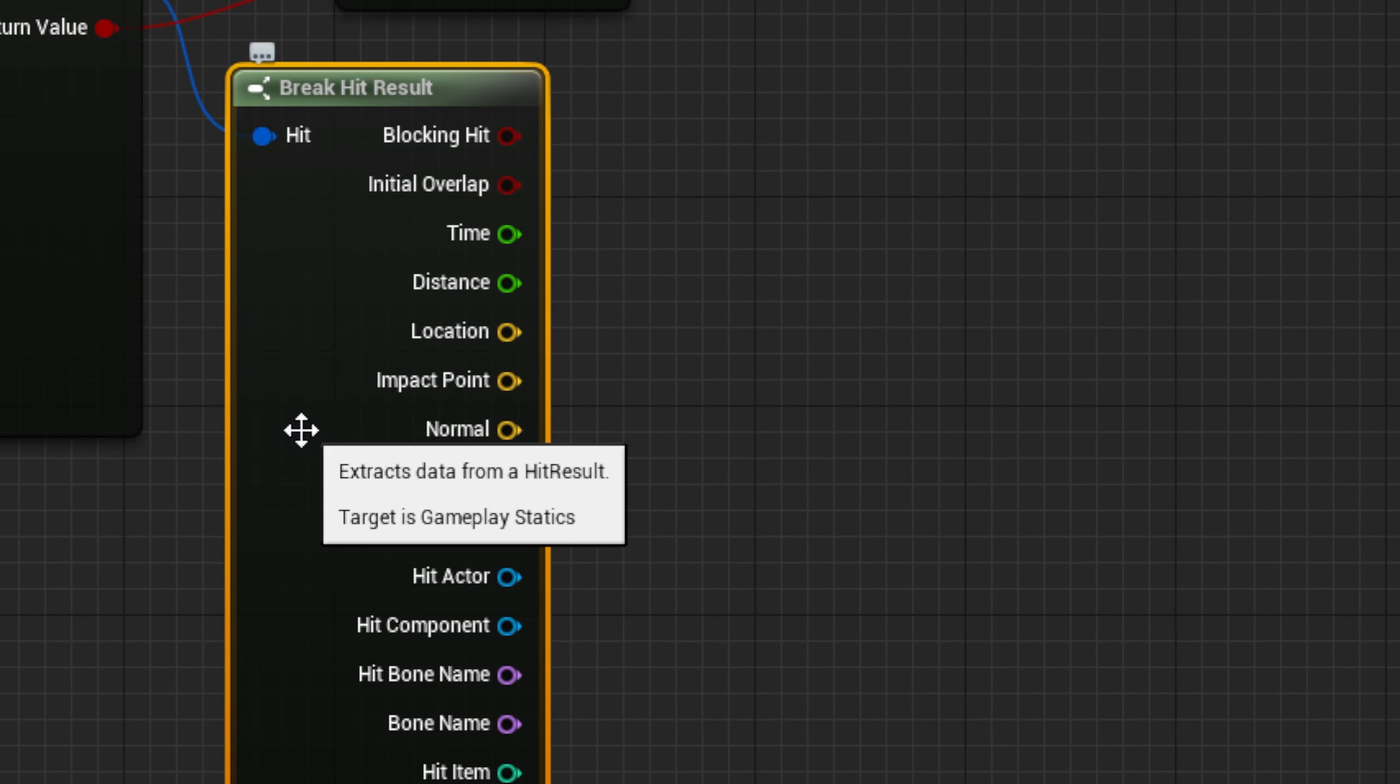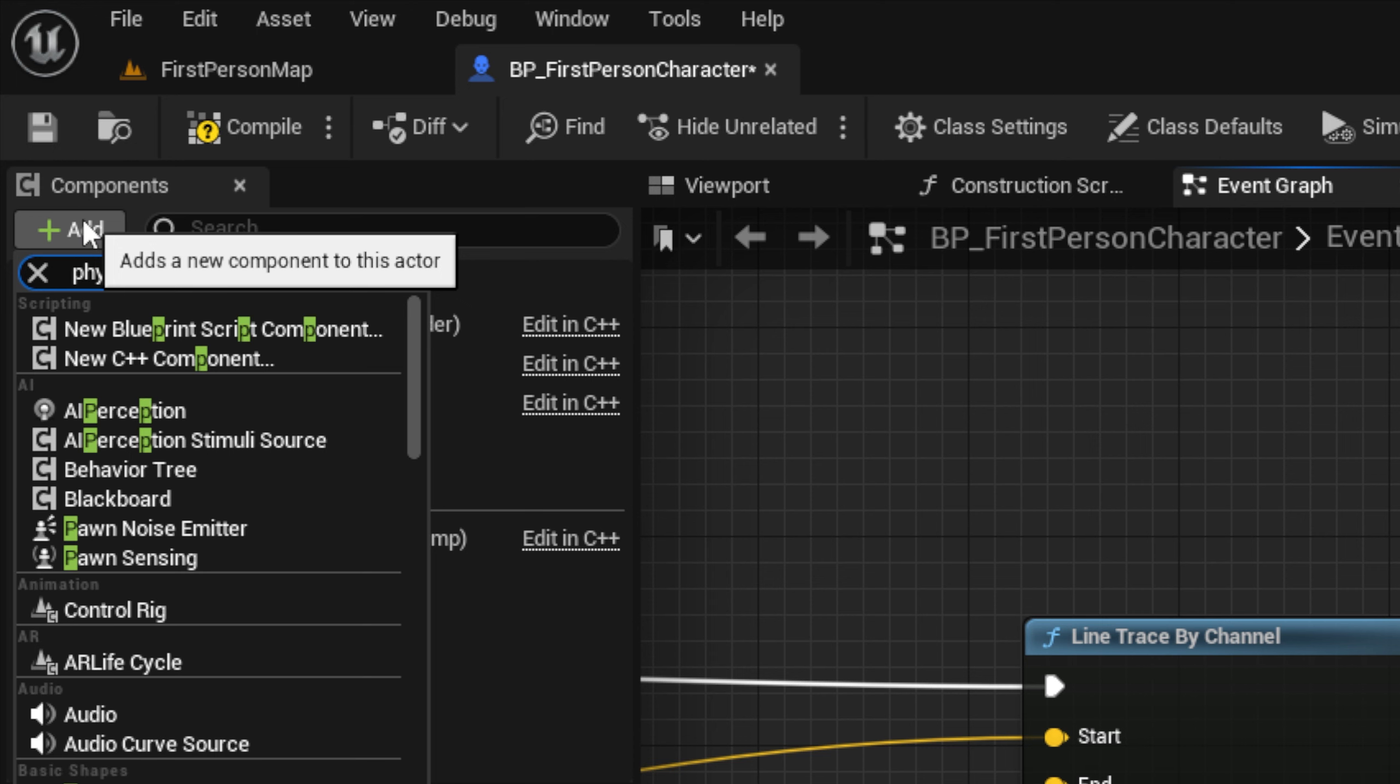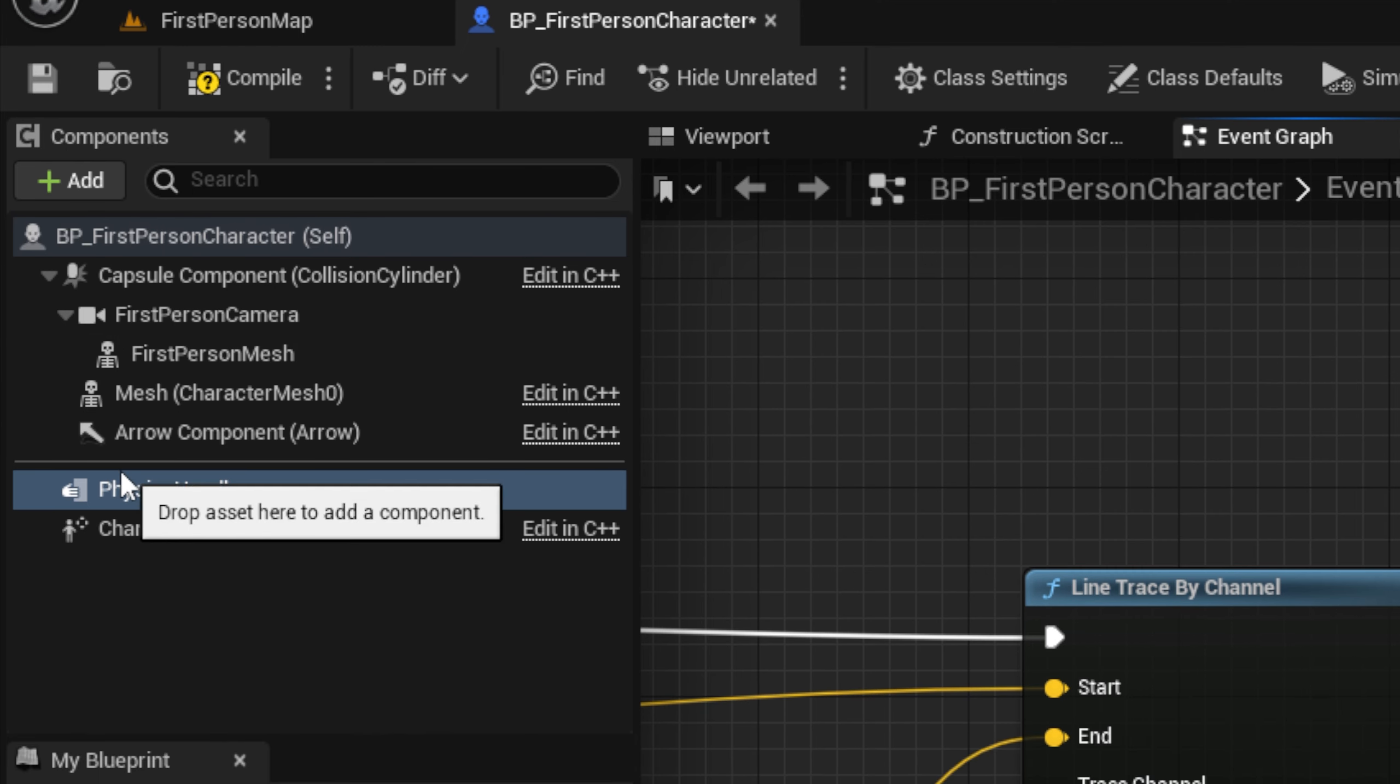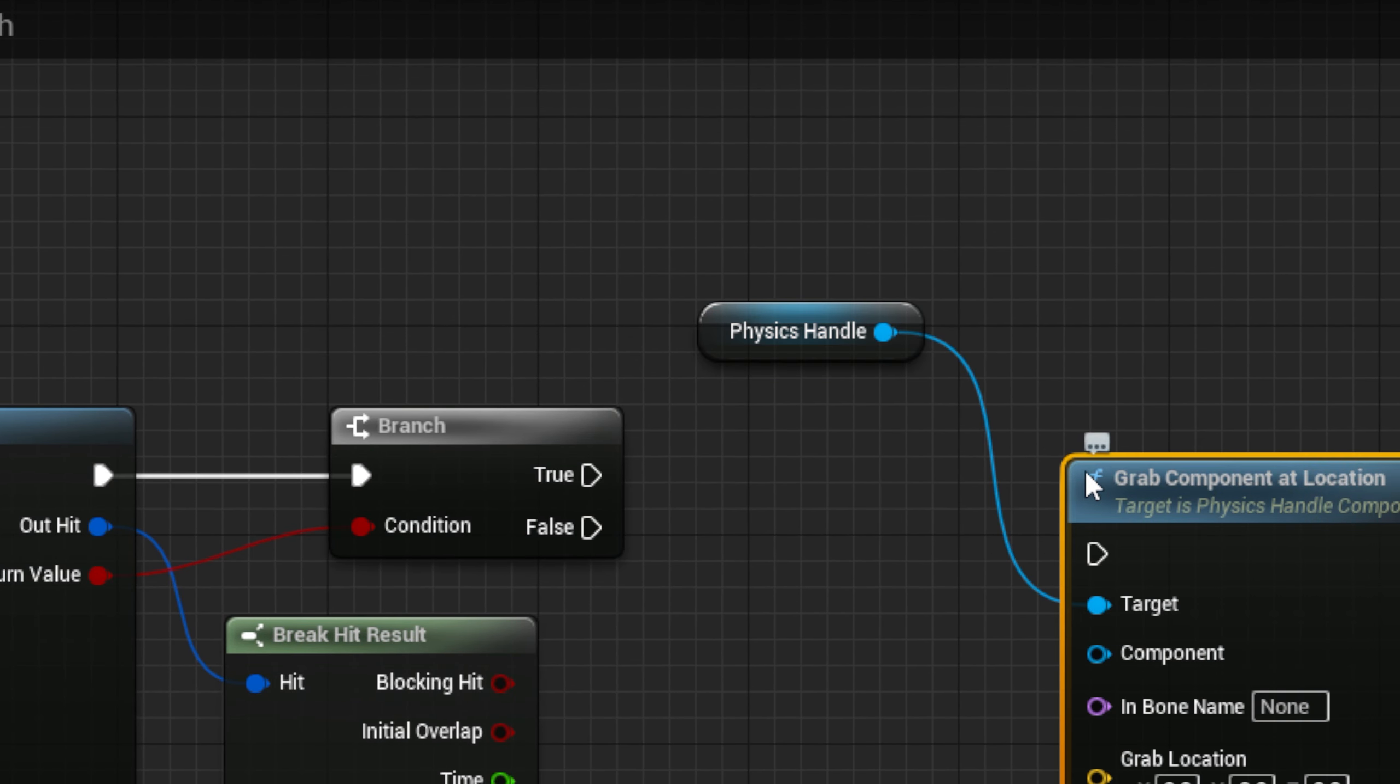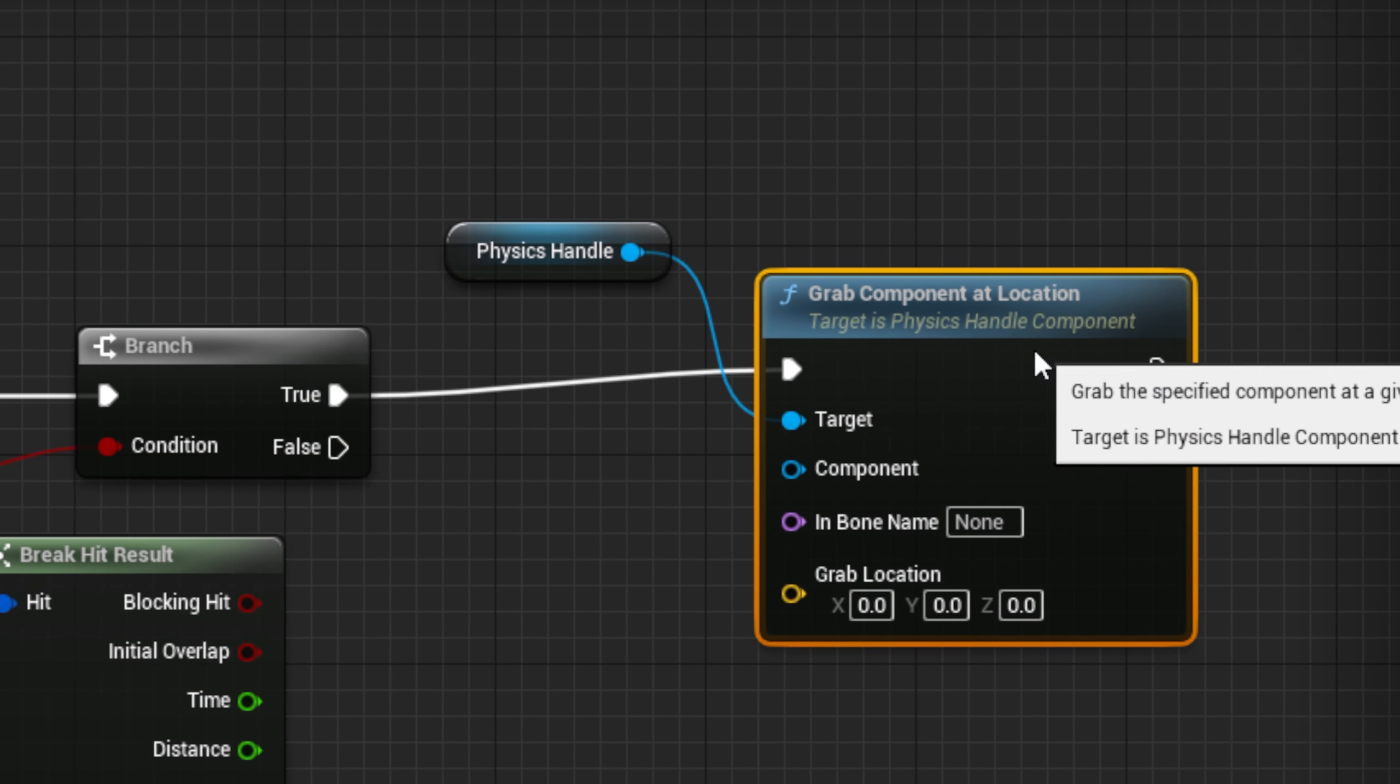Now, we need to add a new component to our character to handle physics management for other actors. Just go to the Add button at the top, and search for a Physics Handle, then add it to the actor. Next, drag it out to the Event Graph, and from it, drag out a Grab Component at Location node. This will actually grab our actor.